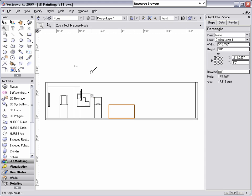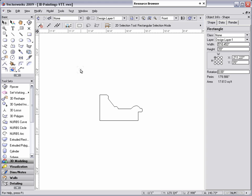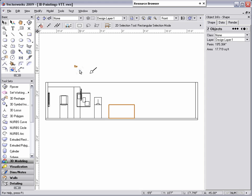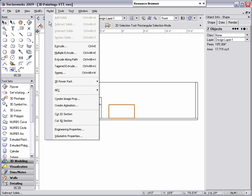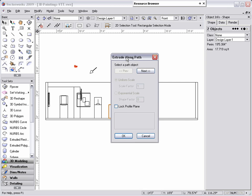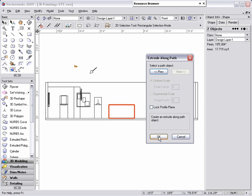I have already taken the liberty to draw the outline of a wood frame, which is the polygon that we will use as the profile. So now we just need to select the rectangle and the polygon, go to the Model menu, select Extrude Along Path. Then using the Extrude Along Path dialog box, select the object you want to use as your path object. In this case, we will select the rectangle and click OK.